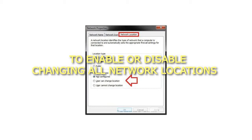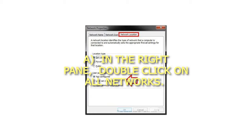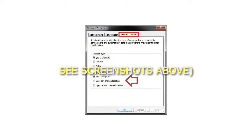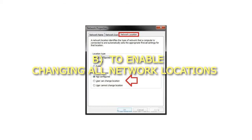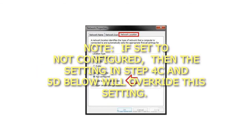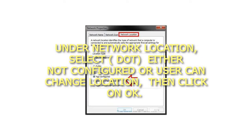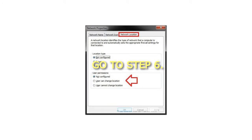Step 3: To Enable or Disable Changing All Network Locations. In the right pane, double-click on All Networks. To enable changing all network locations — if set to Not Configured, the settings in Step 4c and 5d below will override this setting — under Network Location, select either Not Configured or User Can Change Location, then click OK and go to Step 6.